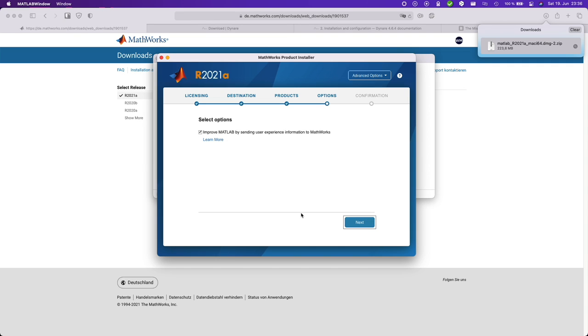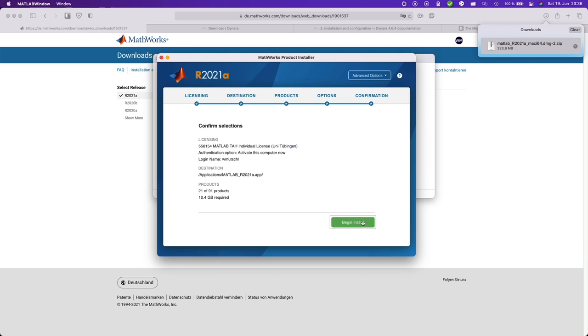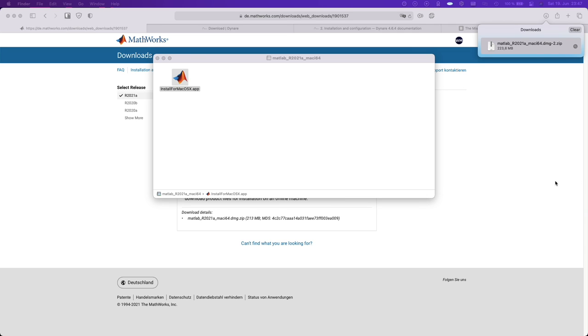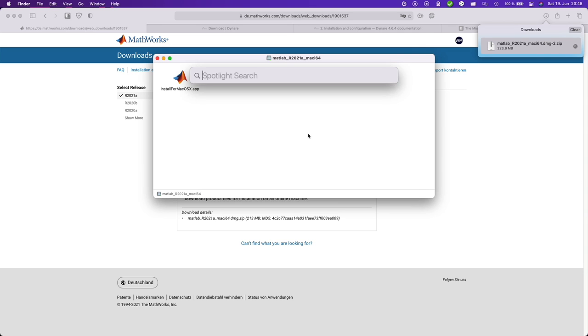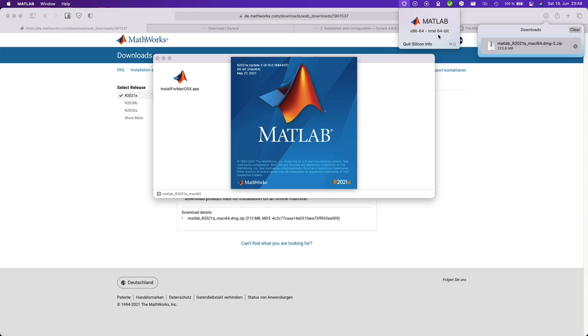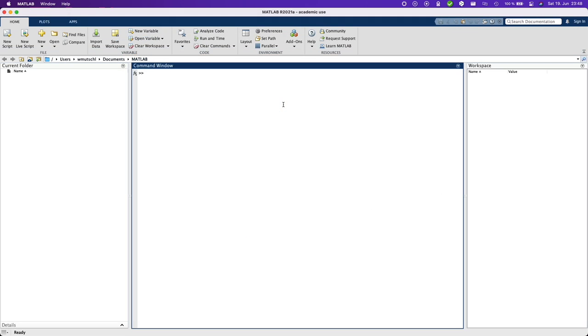And I want to improve my experience. And then you simply begin the install. And this will take a while. Okay, now it has finished. Let's see whether it installed correctly. Now the first start will definitely take a while because we're running this under Rosetta 2. Okay, sometimes you will need to enter your license again.